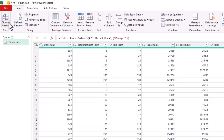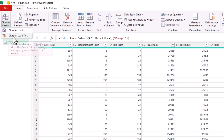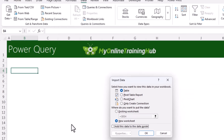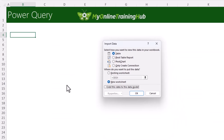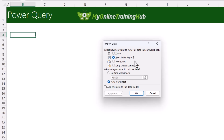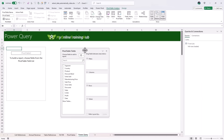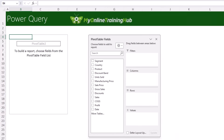If there are further cleaning tasks like splitting columns or summarizing data by segment, you can do that here before loading. When ready, go to Home tab, Close & Load, then Close & Load To. You can load to a table in the current file, straight to a pivot table or pivot chart report, or if loading to the data model choose Only Create Connection and check Add this data to the Data Model. I'll load it straight to a pivot table report on the existing worksheet.